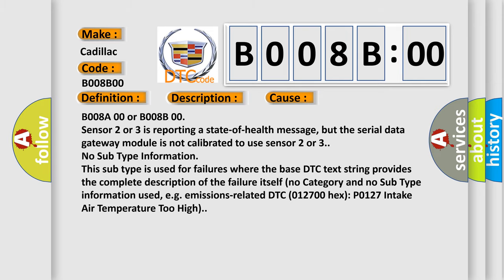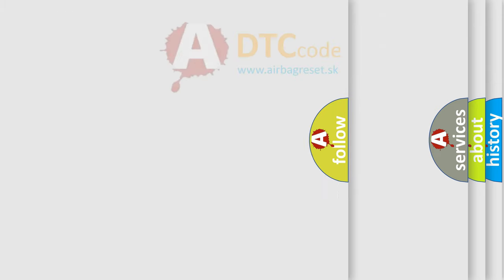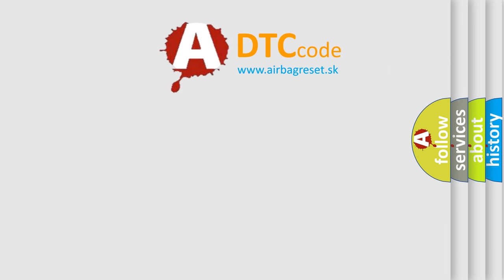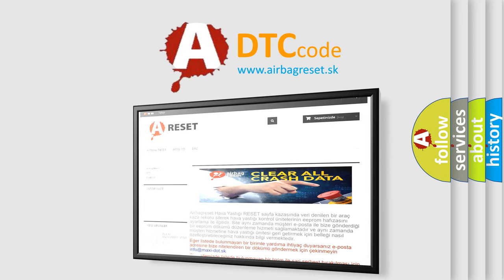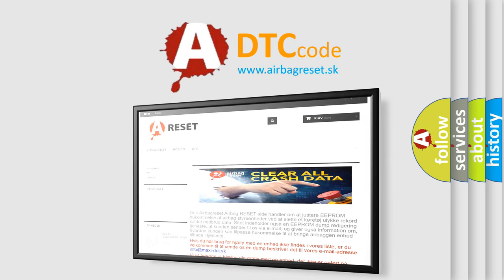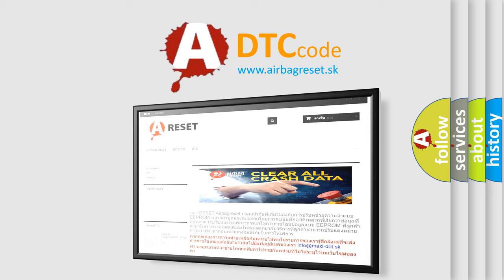The Airbag Reset website aims to provide information in 52 languages. Thank you for your attention and stay tuned for the next video.